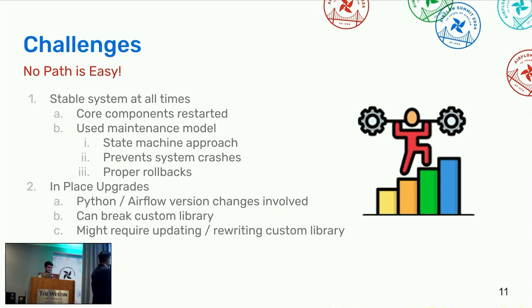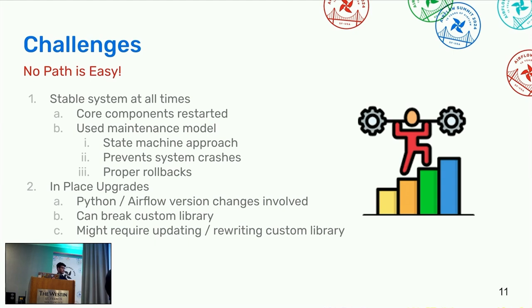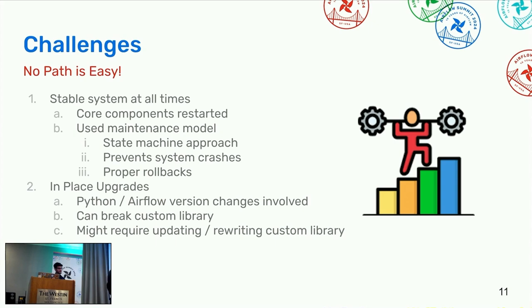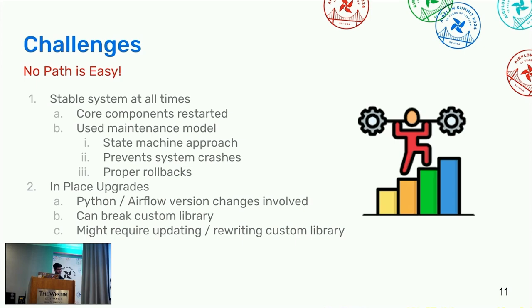Now coming to the challenges what we faced is maintaining a stable system at all times, especially the core components. Stability has to be ensured because if something goes bad, it should have a proper rollback. We are having a state machine approach which prevents system crashes and we have proper rollbacks. If something goes bad, we are again back to the stable system. In place upgrades - we know that Python and Airflow version changes evolve and it involves version upgrades. This can break custom Python libraries and might require updating and rewriting the custom library so that it works again.